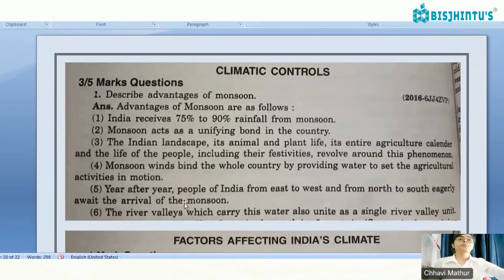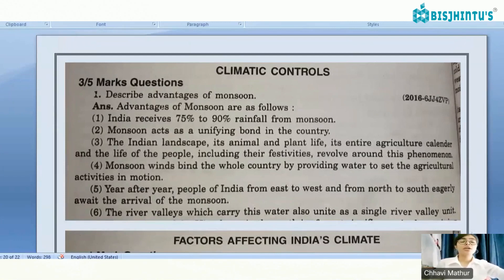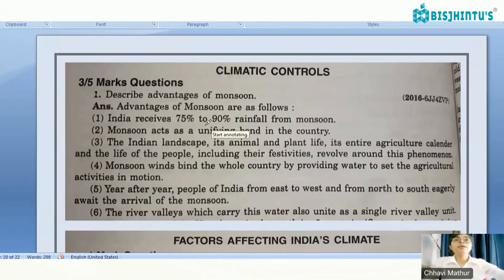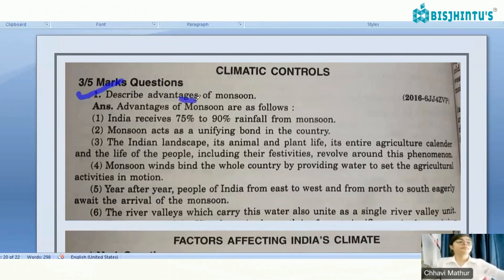Now we will be discussing some questions. Please note them down. The first question: Describe the advantages of monsoon. Just think — what can be the advantages of the monsoon for India?